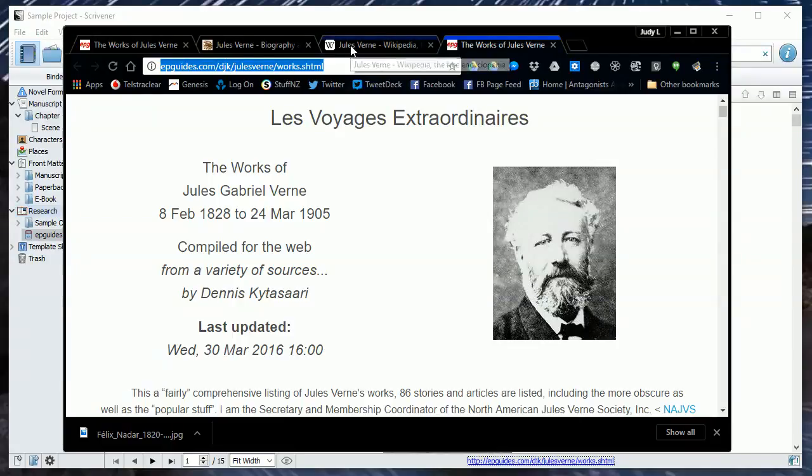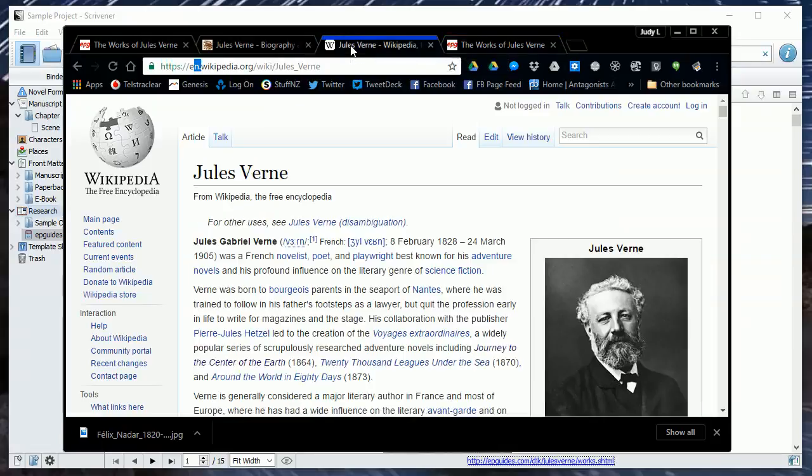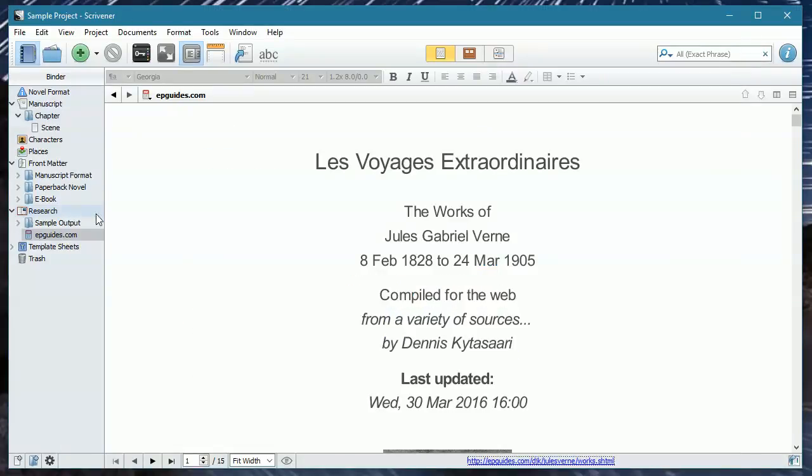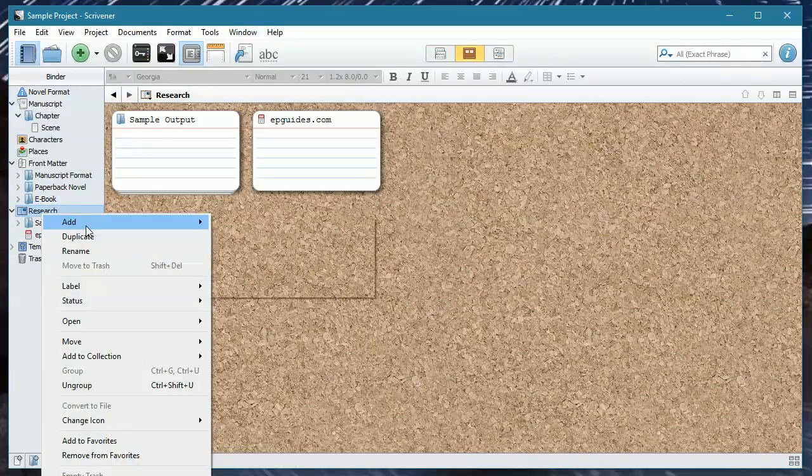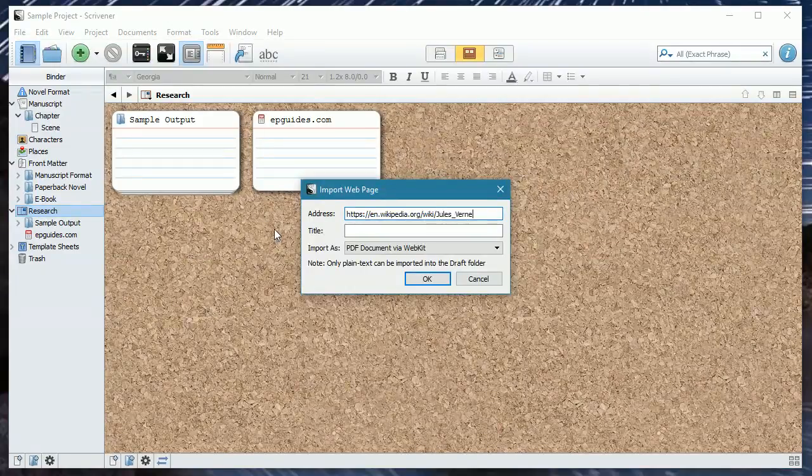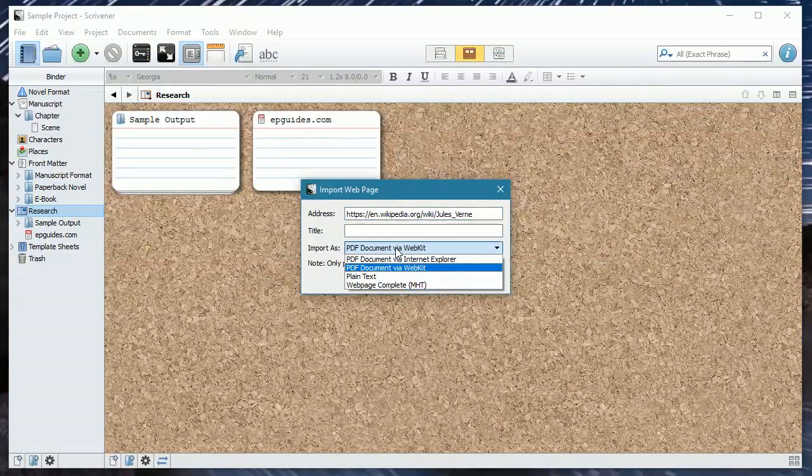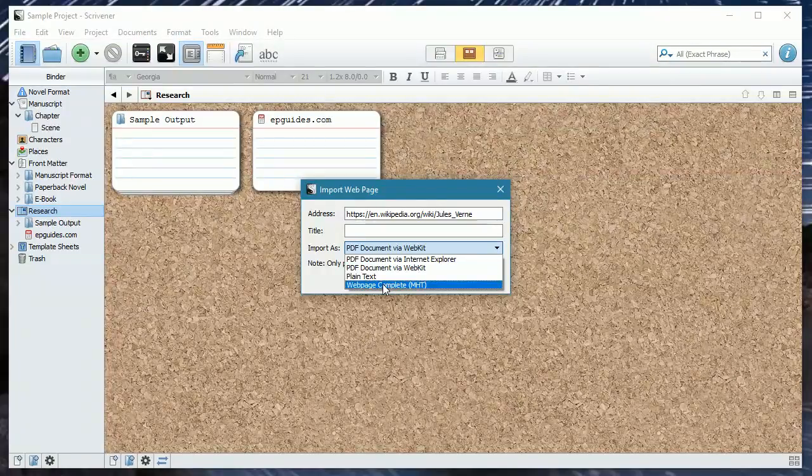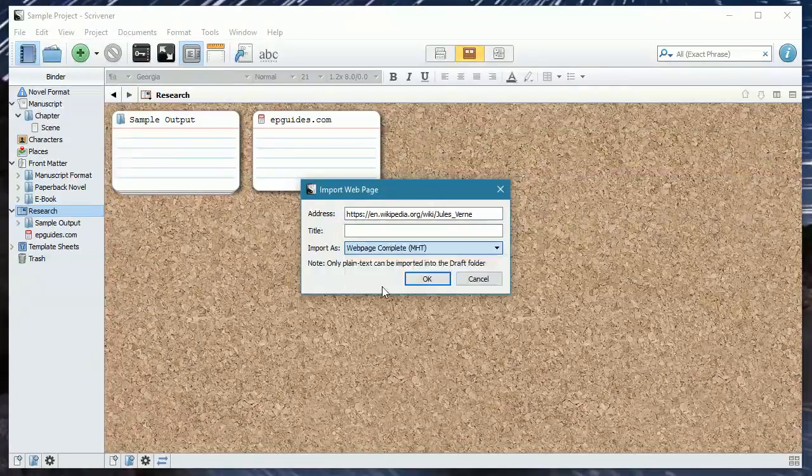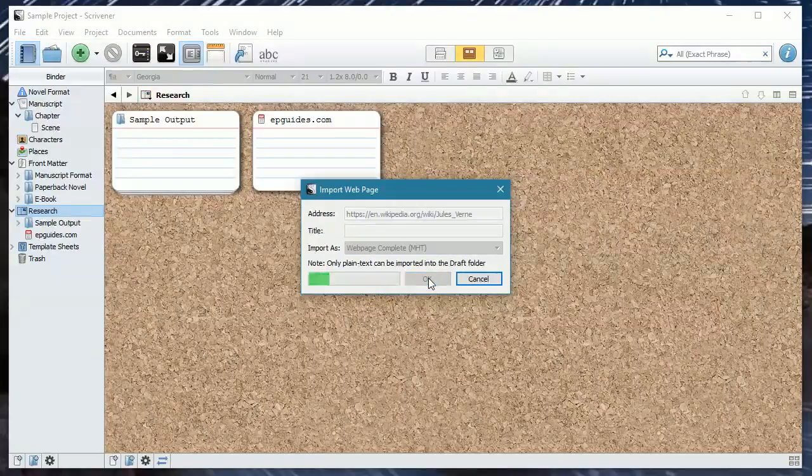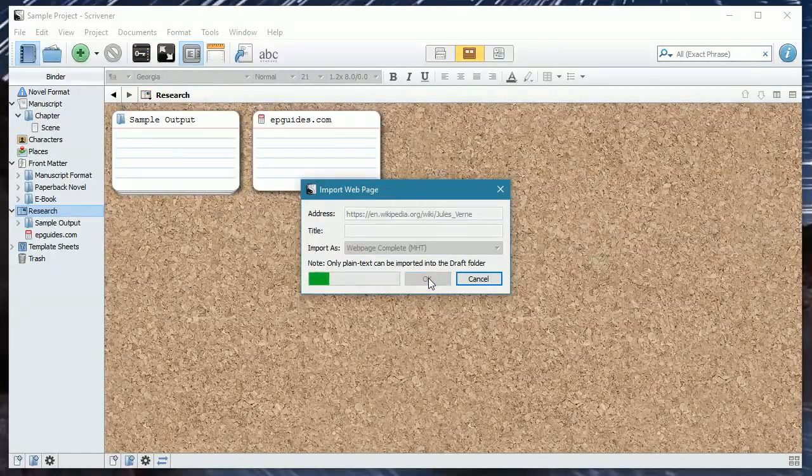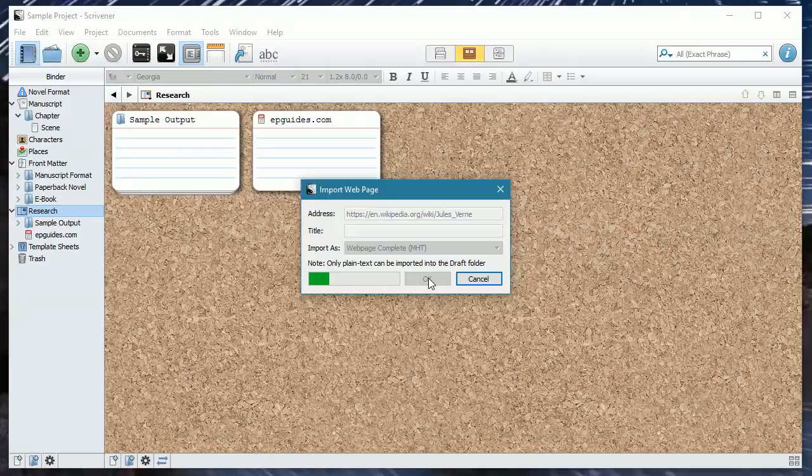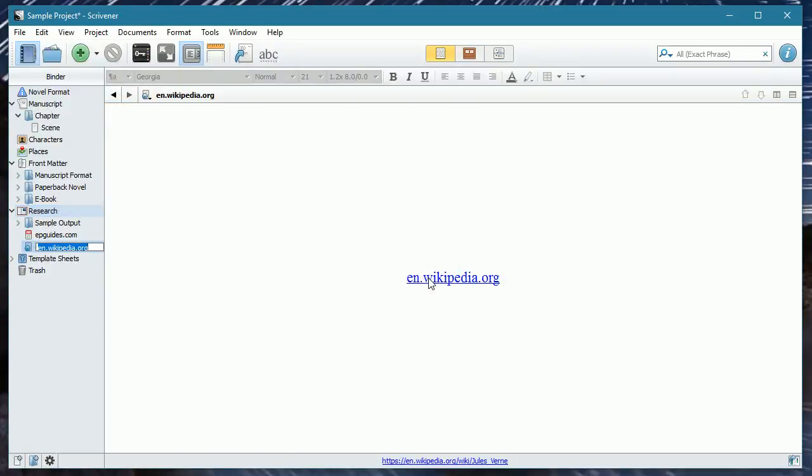One of the things that's very important to understand is that not all URL pages, not all web pages will import into a Scrivener project. Wikipedia pages are notorious for not importing correctly. They have to be treated slightly differently. So what we do is we're going to select the URL, copy that across. We are going to go back to our research folder, add from web page, paste the URL in, and then I'm going to import it as a web page complete. It's the bottom option on this file. It does take time and eventually it will do what we want it to do. There we go.